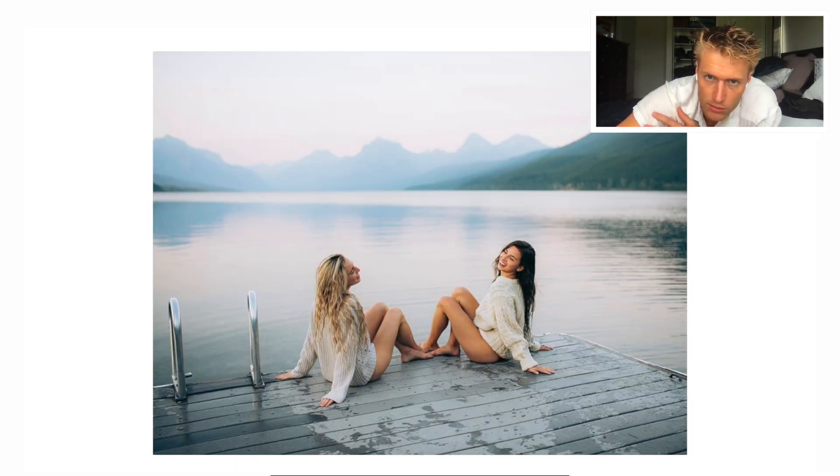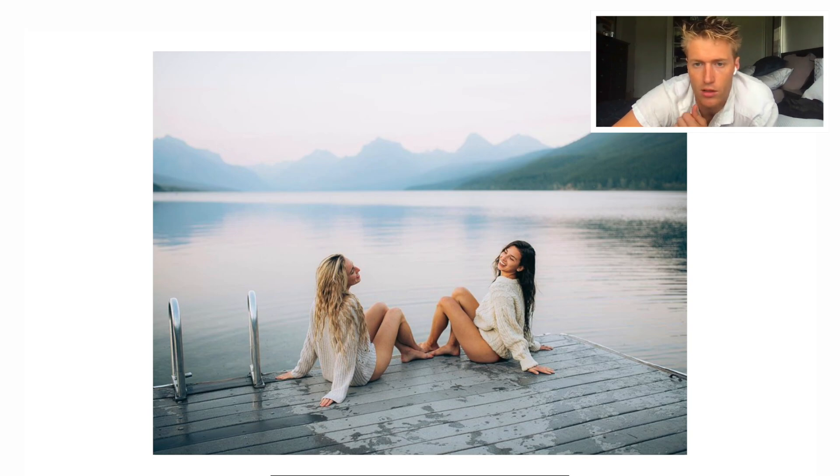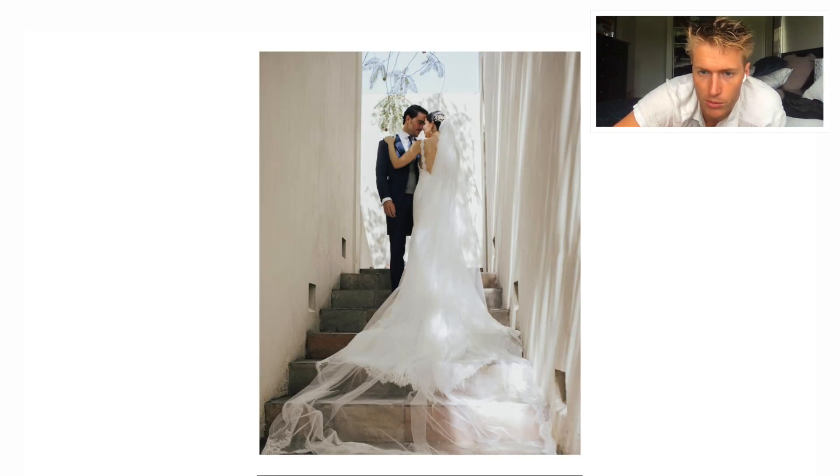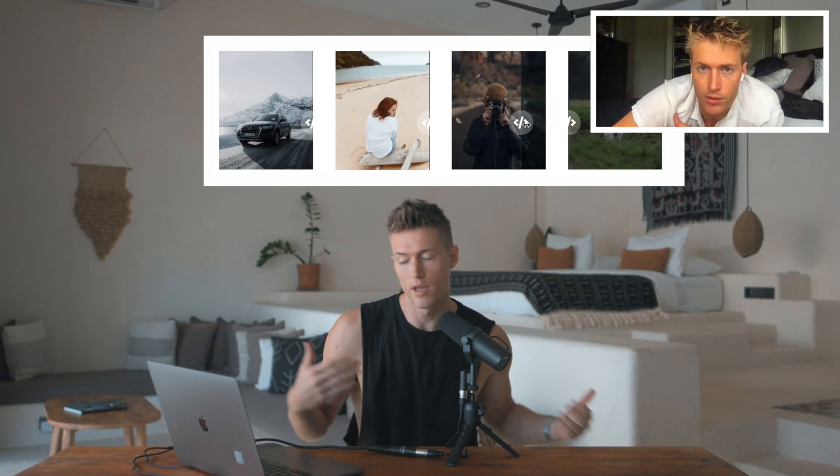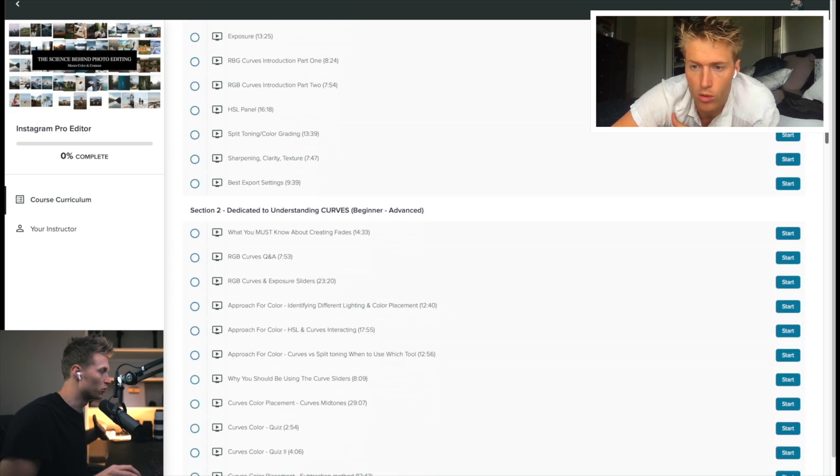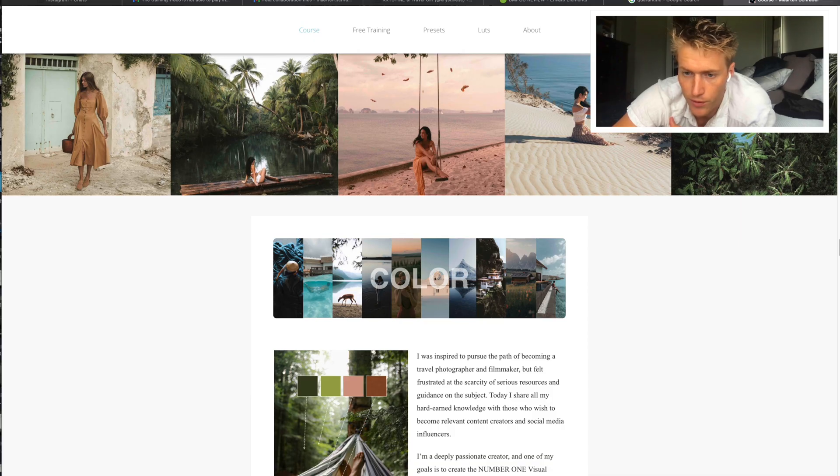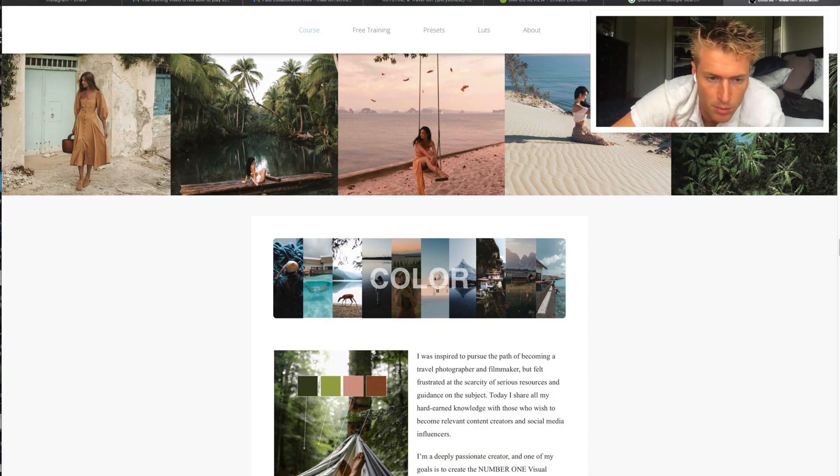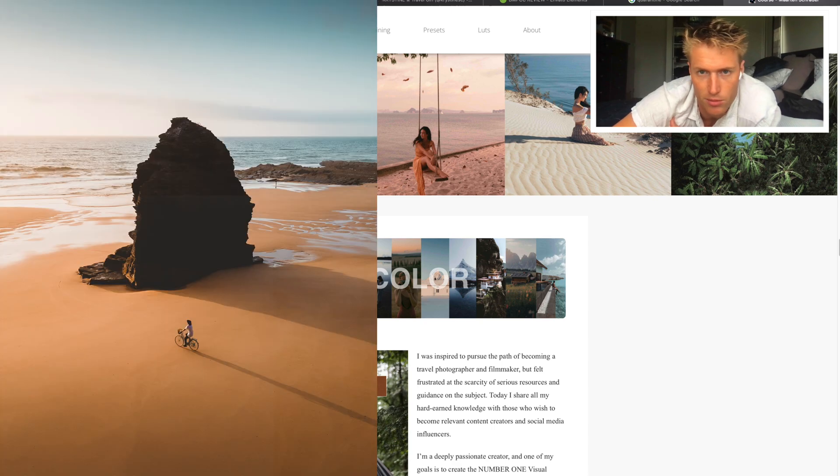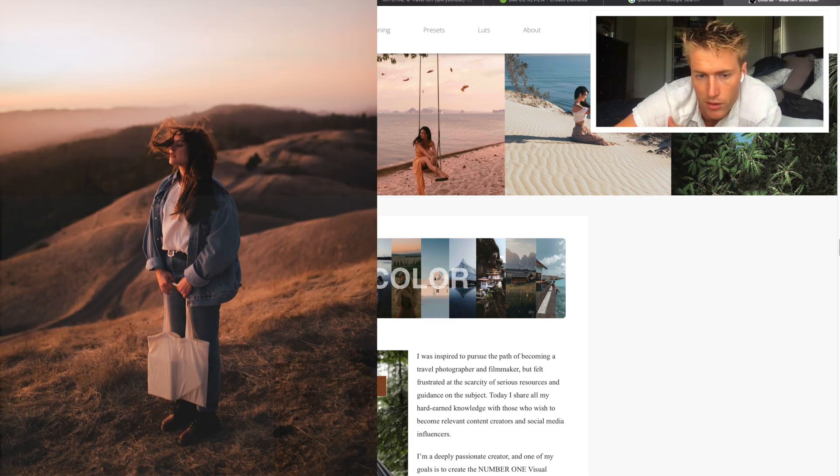To get the end result and the style you want for your images—whether that's to have a consistent feed on Instagram, impress your friends, or land more jobs—there are plenty of reasons people join the course.